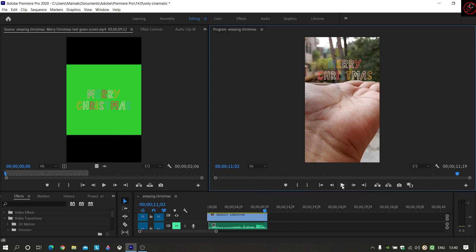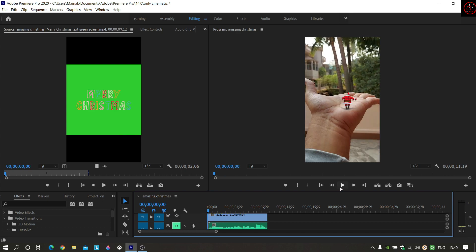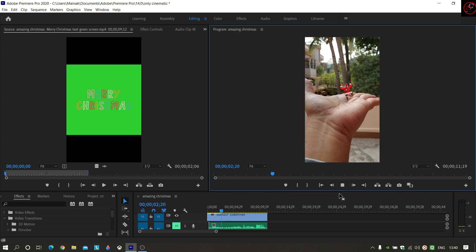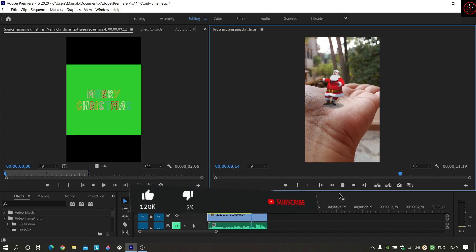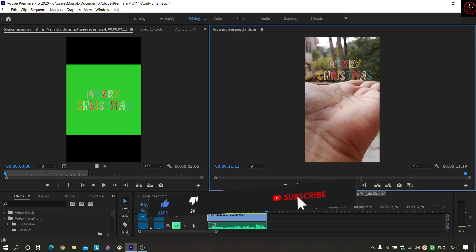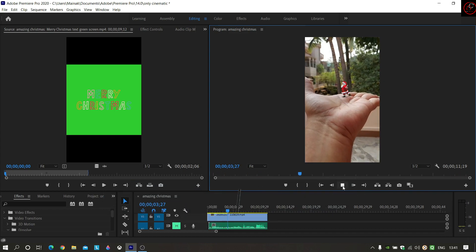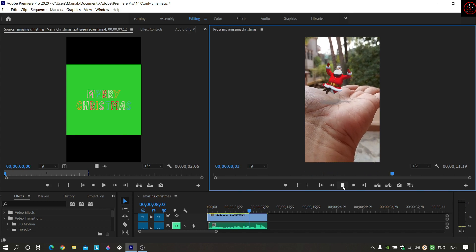I have created a small fit animation in Filmora X. Today I have created a small fit animation. Please press the bell icon so that we can reach you. Namaskar, my name is Manak. Without wasting any time, we start this video.